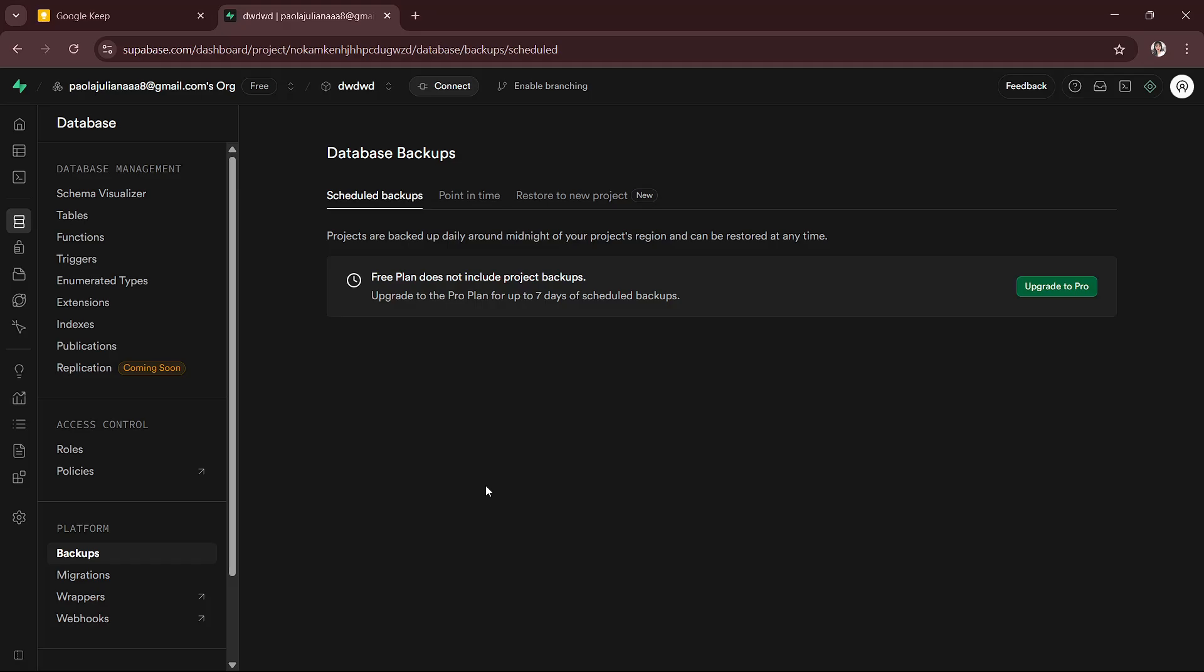So you will just have to look for the latest one. Then you will have to click the download icon next to it. And then this will give you a copy of your full database in a downloadable file.